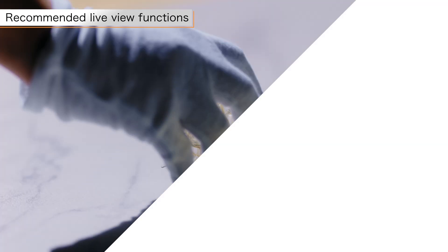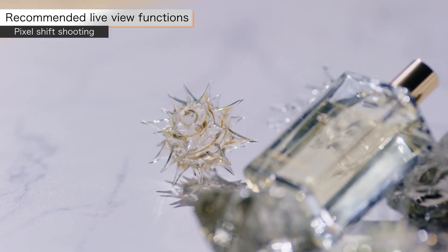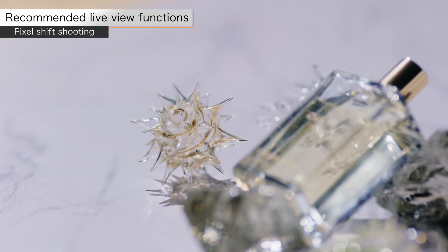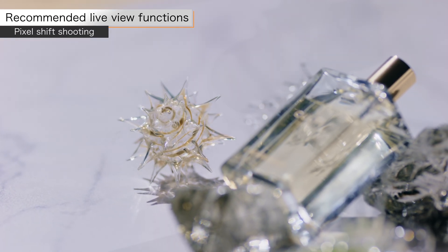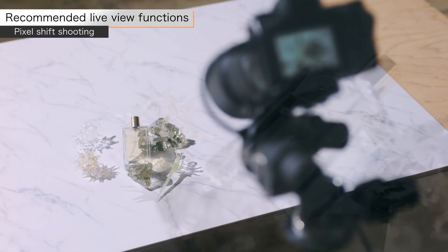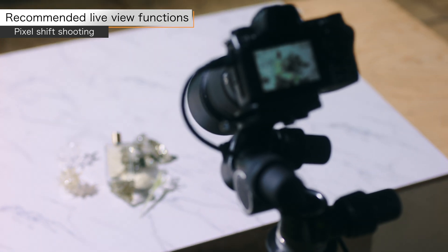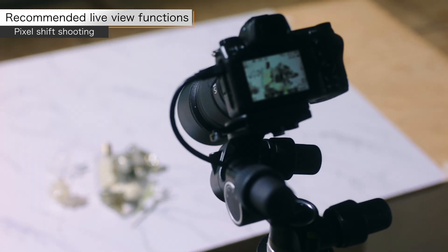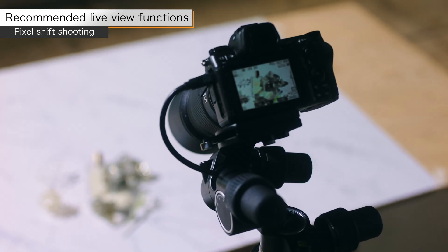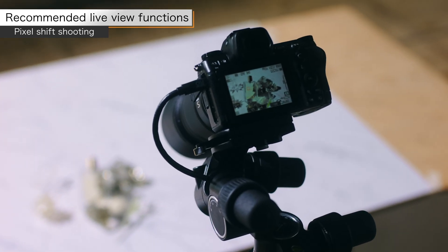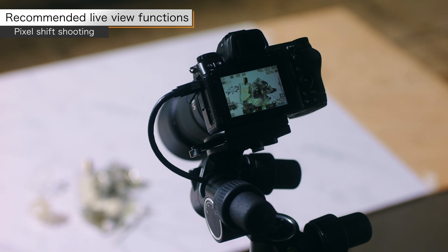Version 2.1 also supports pixel shift shooting, which allows the Z63 to produce high resolution images of up to approximately 96 megapixels.